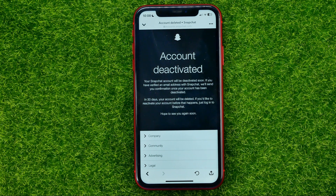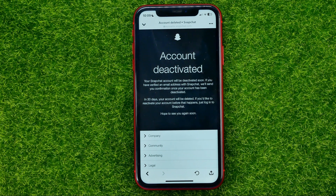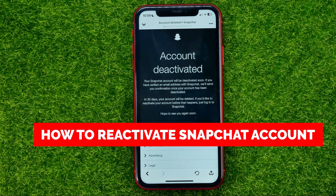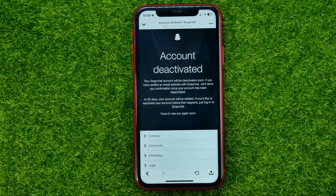In this video I'm going to show you how you can easily reactivate your Snapchat account. Be sure to watch the video to the very end so you don't make any mistakes, and don't forget to like this video and subscribe to my channel.